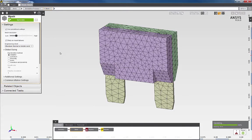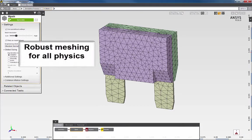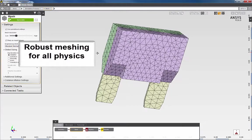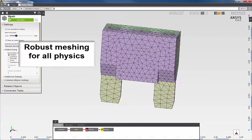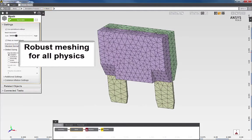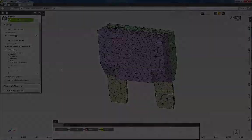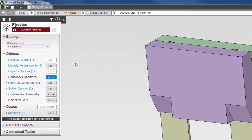Once the mesh is complete, I can review the mesh density before continuing with the problem setup. Next, I'll move to the physics task to continue with the model setup.